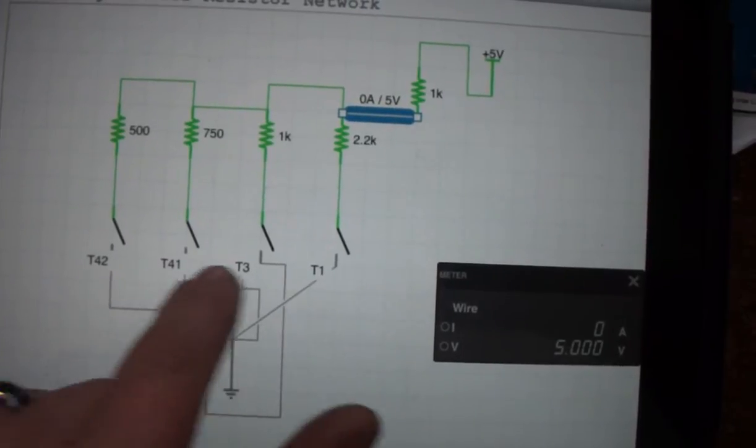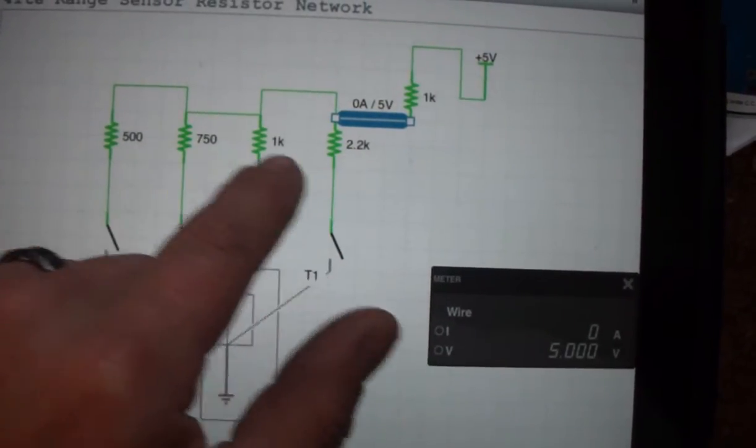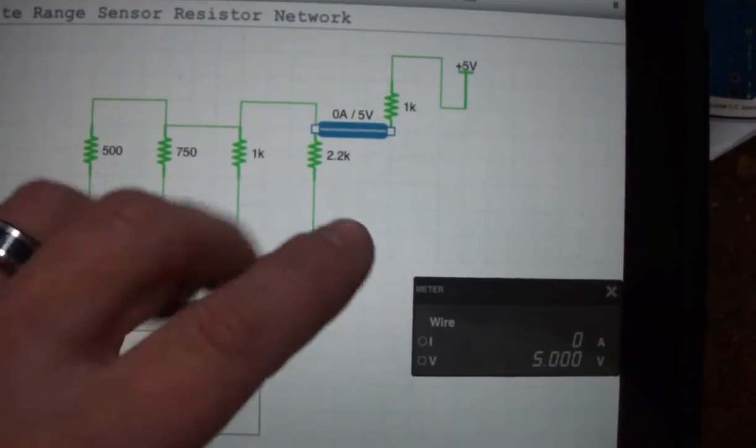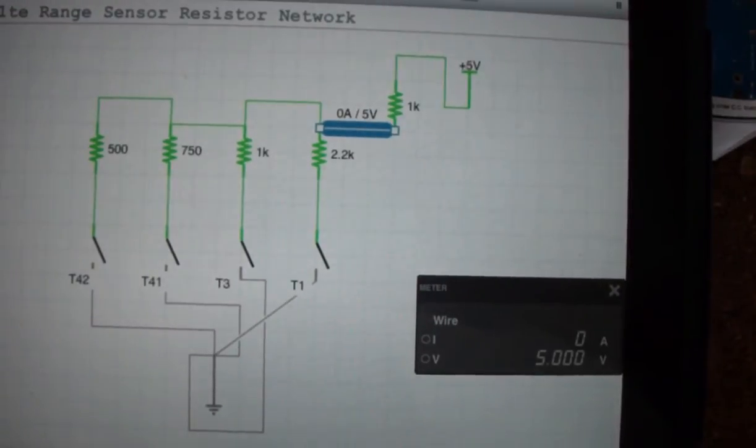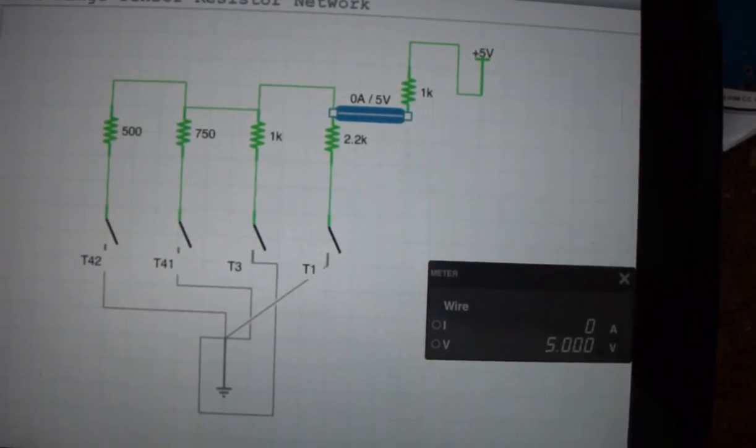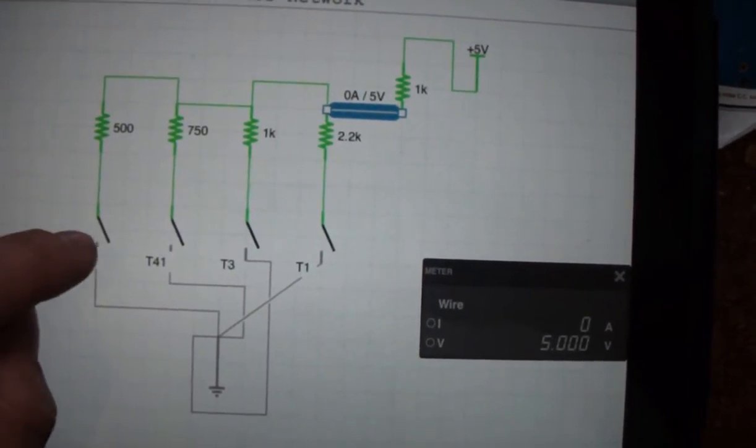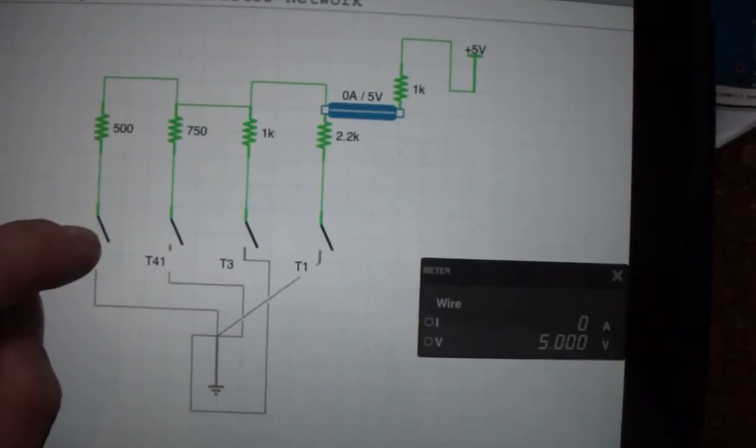All the switches go to ground so they're going through various resistors here. So park, 42 is on.